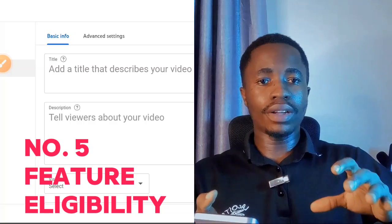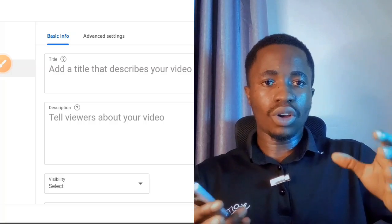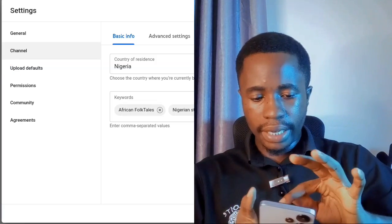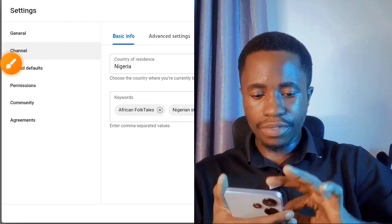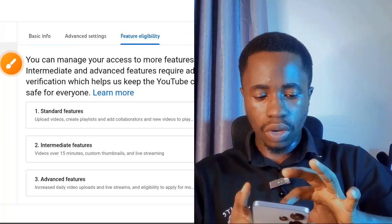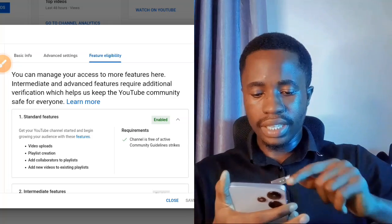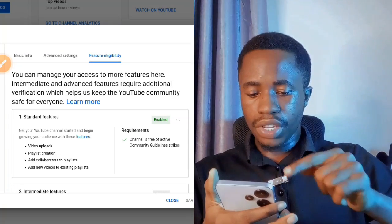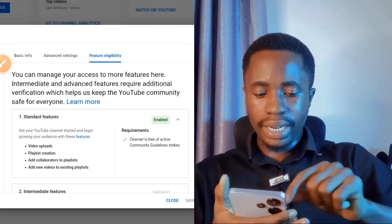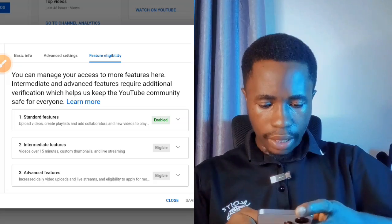The final setting is Feature Eligibility. Go to Channel and tap on Feature Eligibility. You'll see several options. The first is Standard Features, which allows you to upload videos, create playlists, add collaborators to playlists, and other basic functions. My channel is already enabled for that.